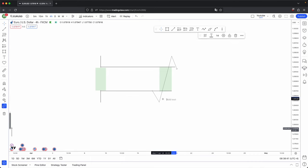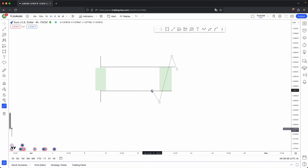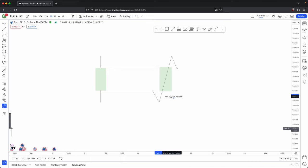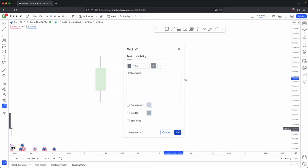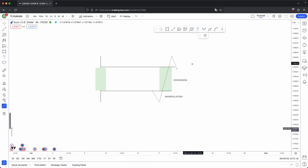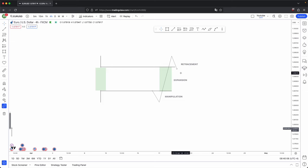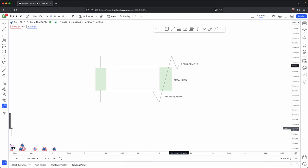I already touched on the first stage. We are still focusing on this bullish candle example. When you have the price action below the opening of that candle, that is where you have your manipulation. And when you have the expansion higher, that is your expansion. The third stage is a retracement, whether that is a minor or significant retracement. Those are essentially your three stages in a candle's formation.